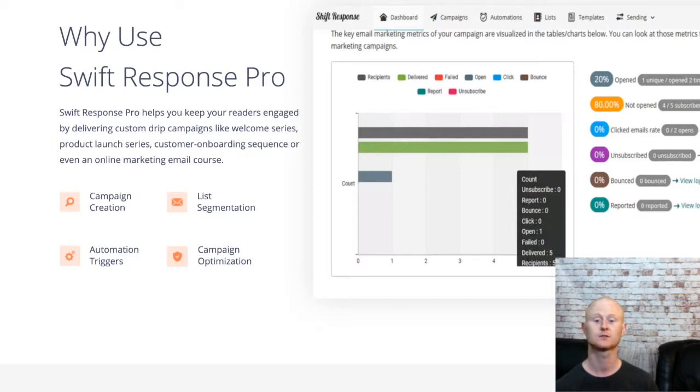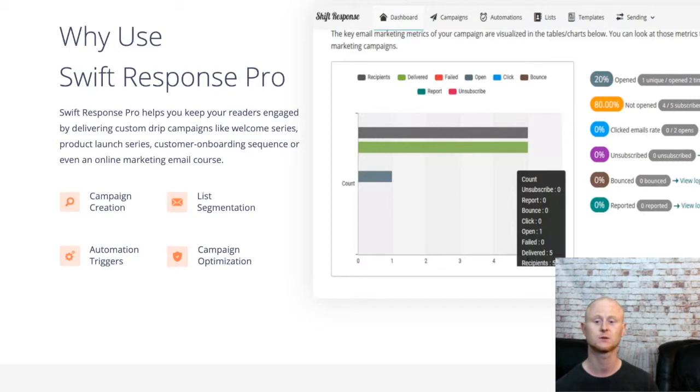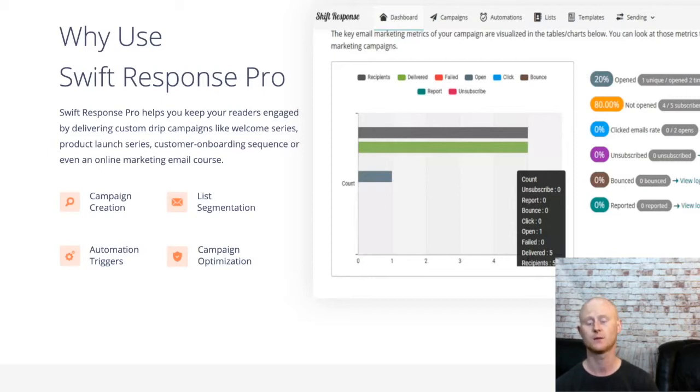The second option is the professional version. The professional version gives you all of the system updates and add-ons and lifetime access to the Swift Response Pro autoresponder. Yes, for a one-time payment of only $197.99 you'll get lifetime access to the Swift Response autoresponder.